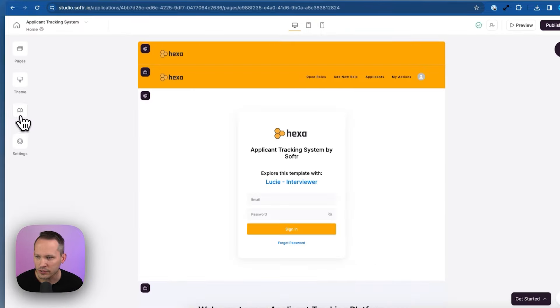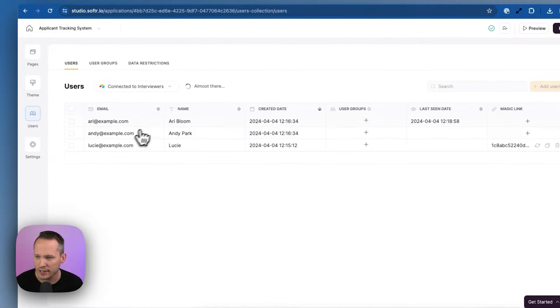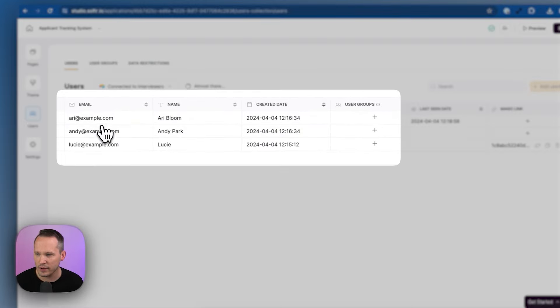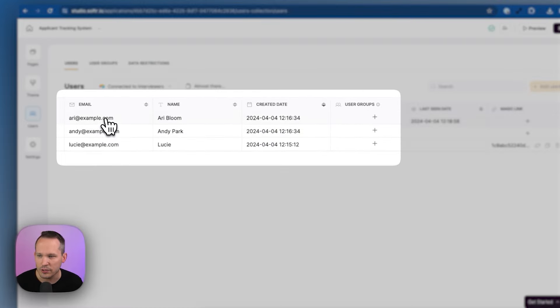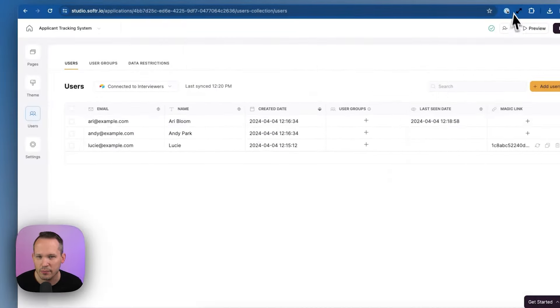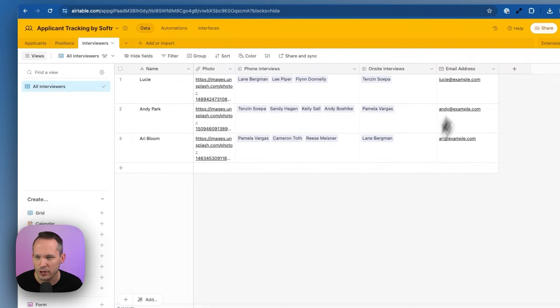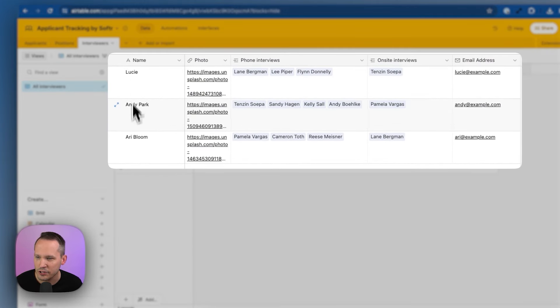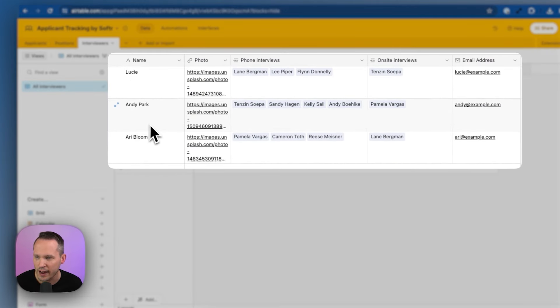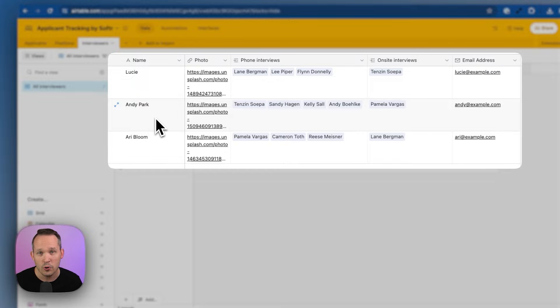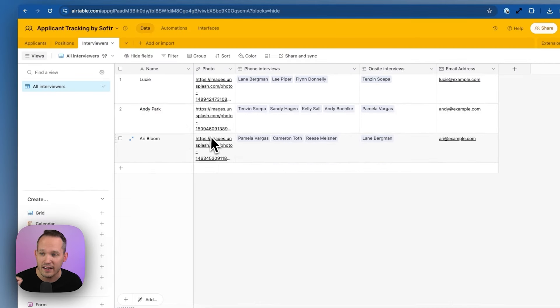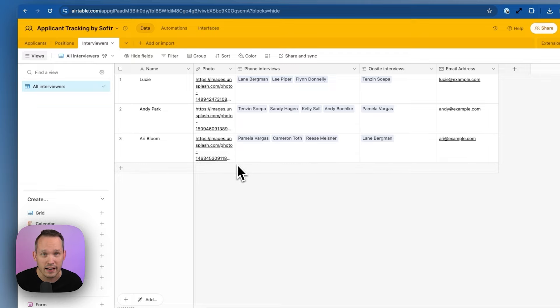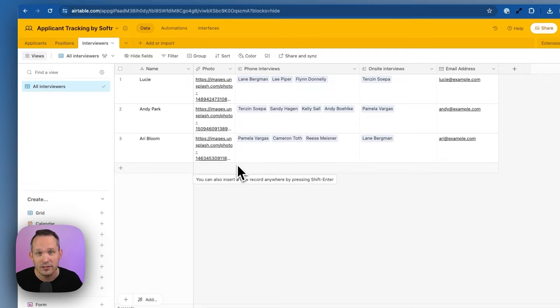Now let's check out our users. I'm going to click on our users section here, and we can see that we have these three different users. These are synced from Airtable. And if we go back into Airtable, we can see that these are the same interviewers that we have. These are the different hiring managers who automatically bidirectionally sync. So if we add a new interviewer here into Airtable, it's going to sync them back into Softer and vice versa.